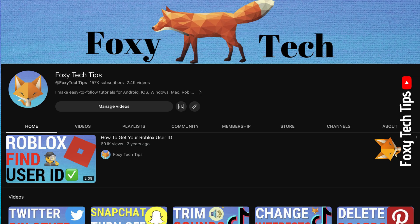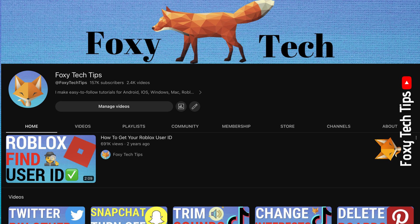Welcome to a Foxy Tech Tips tutorial on playing the audio from YouTube videos in the background on iPad. If you find this tutorial helpful, please consider subscribing to my channel and liking the video.